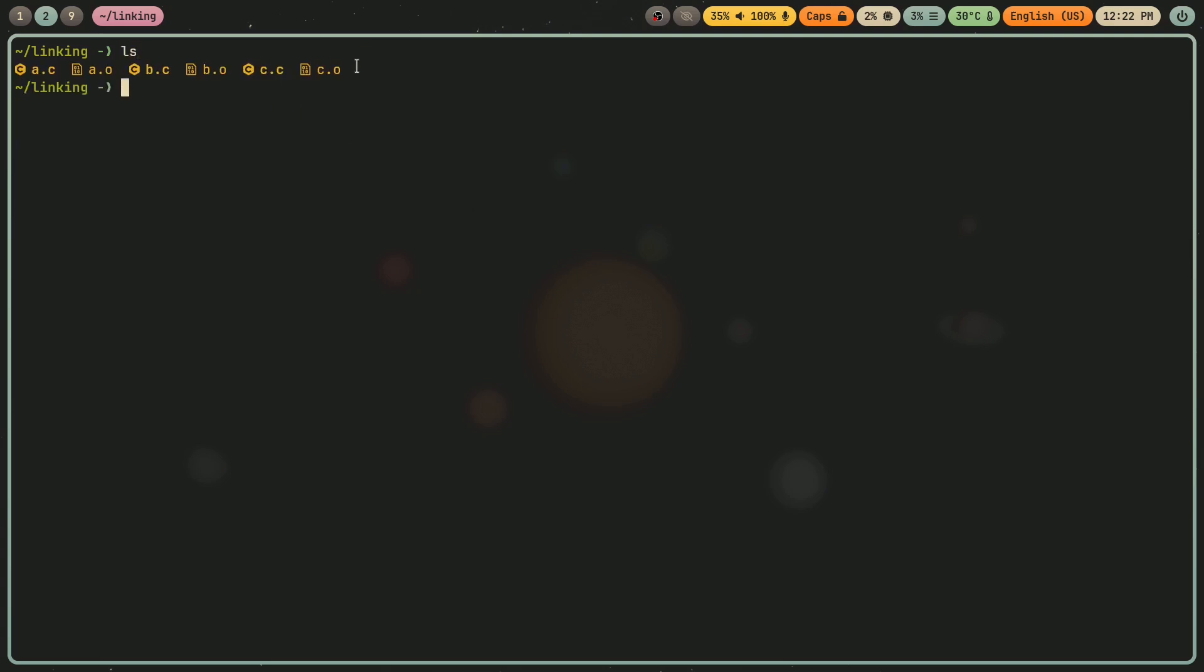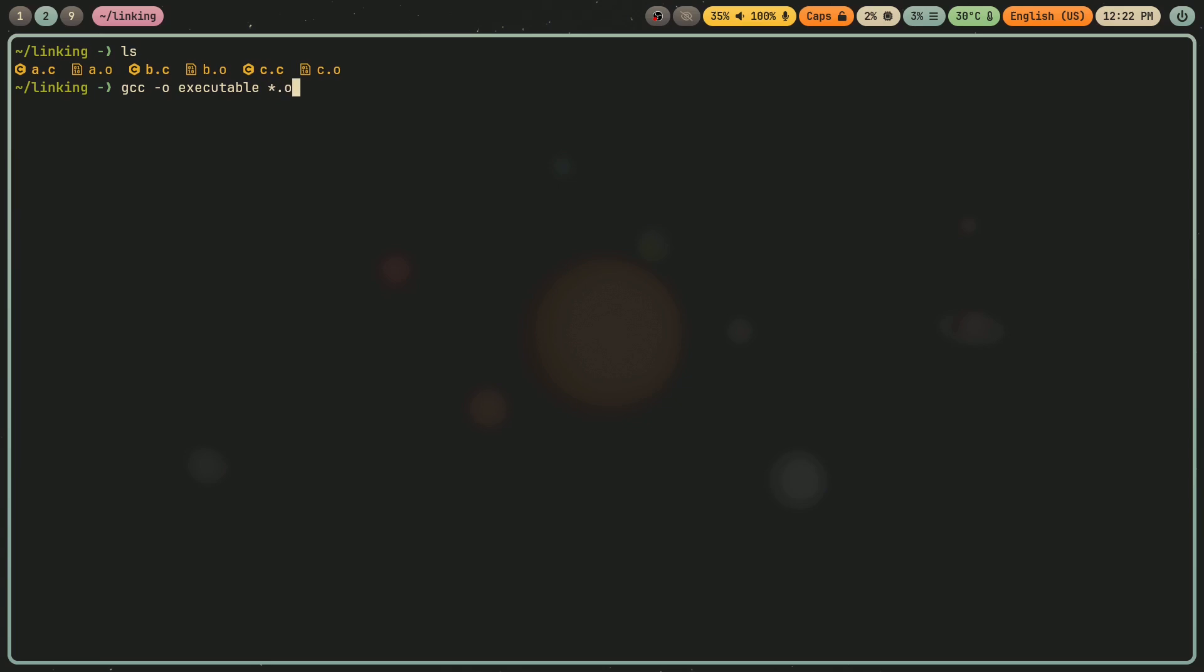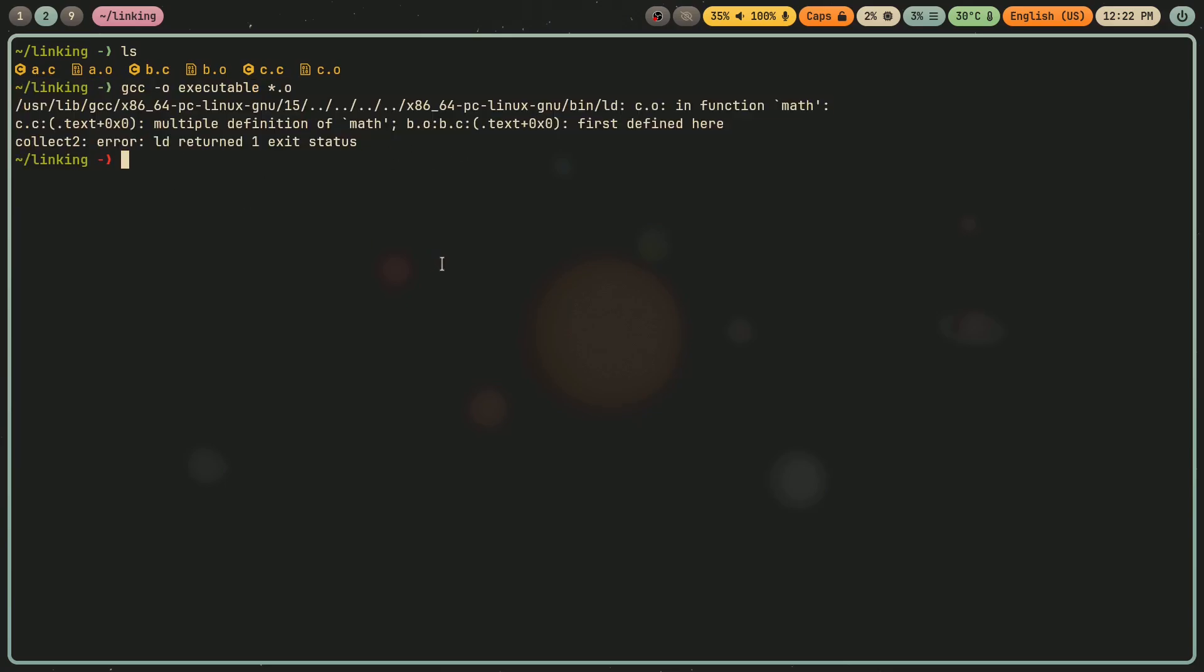So, okay, now I have these three object files. Now what I'm going to do is link them together into a final executable called, like, main, or I'll call it, executable. Why not? And I'm going to do all the o files, object files. And, okay, so I actually,